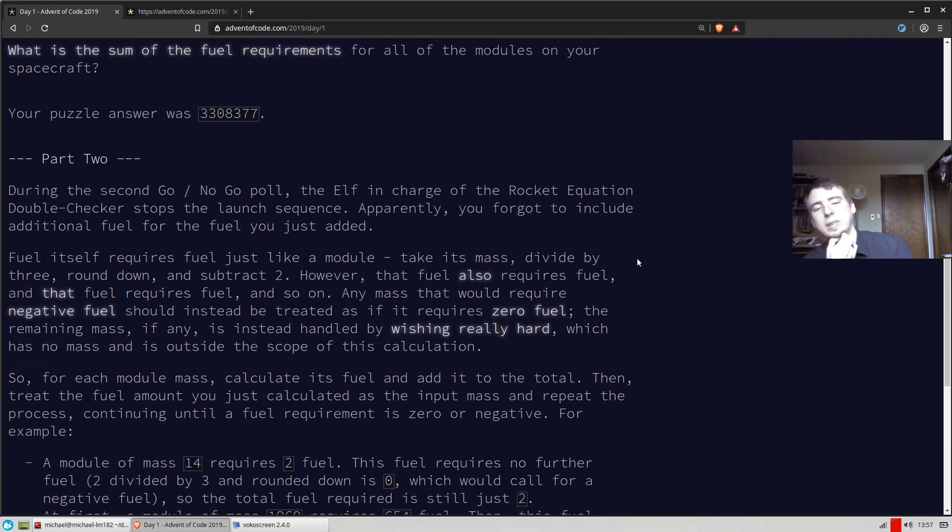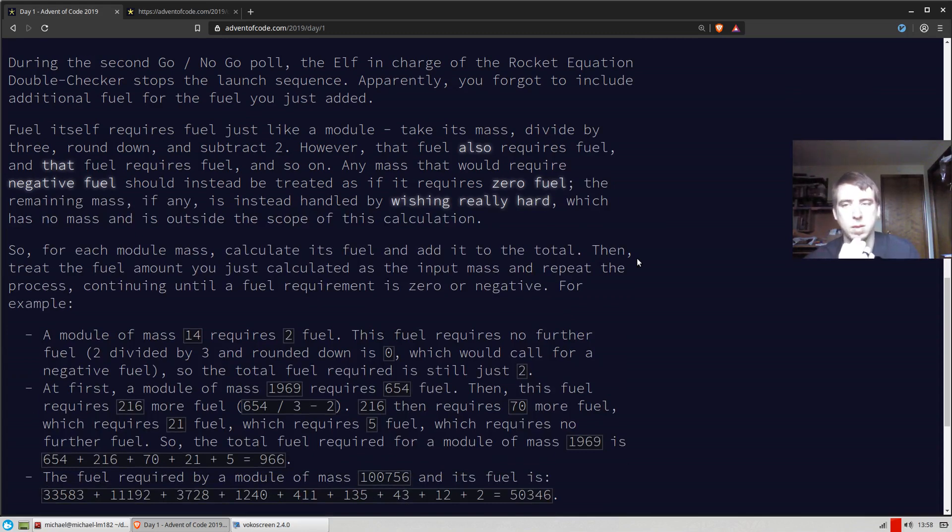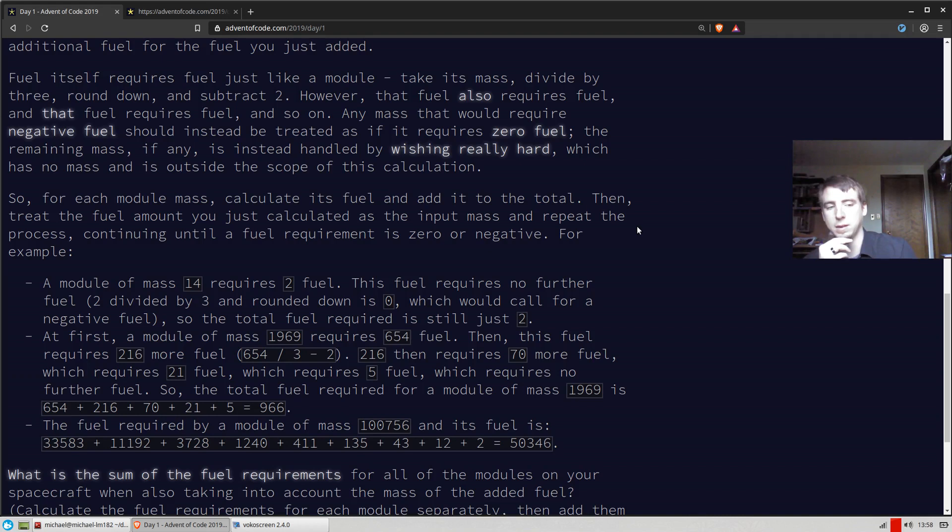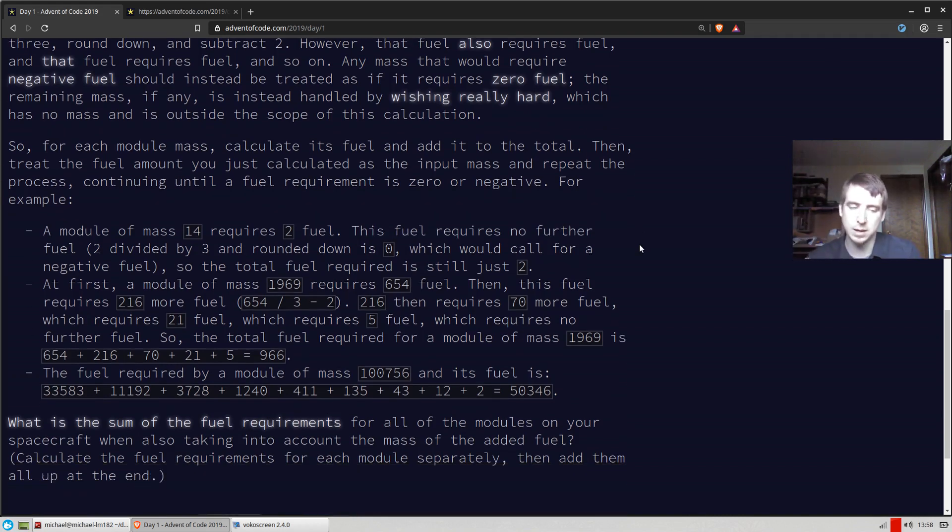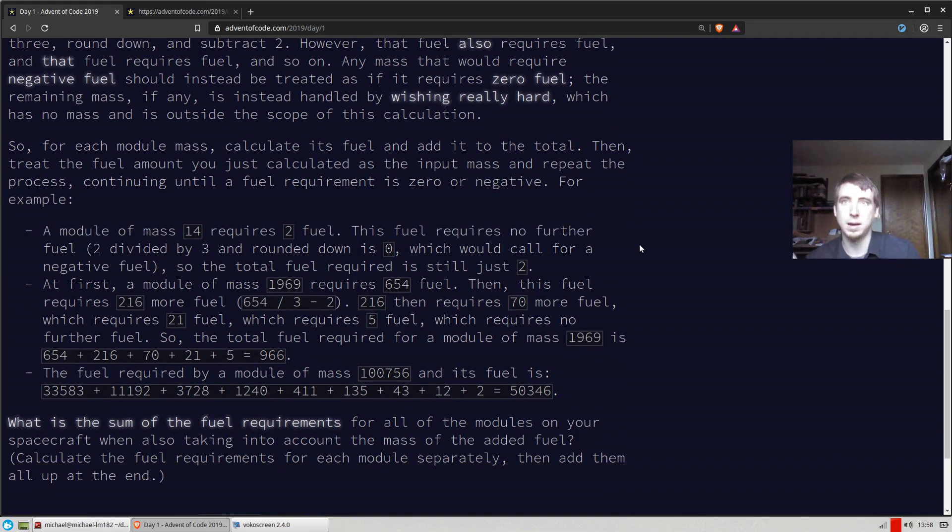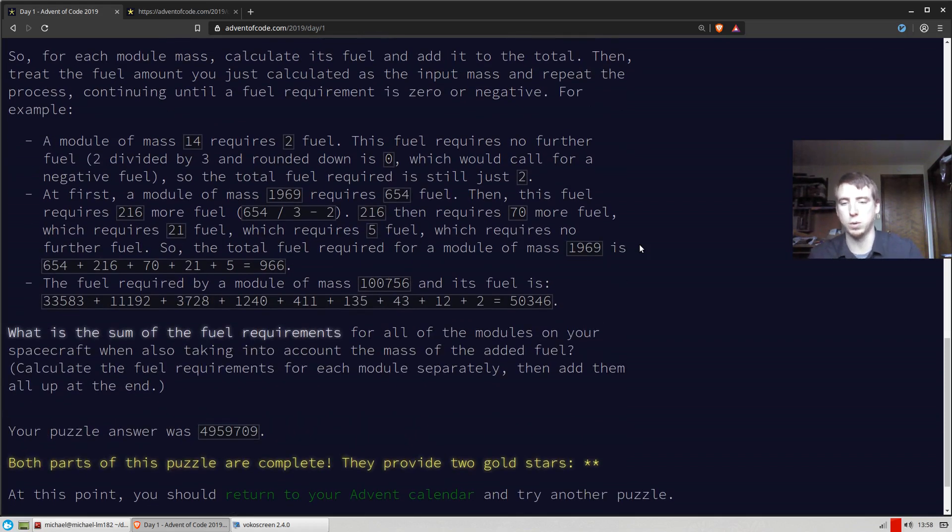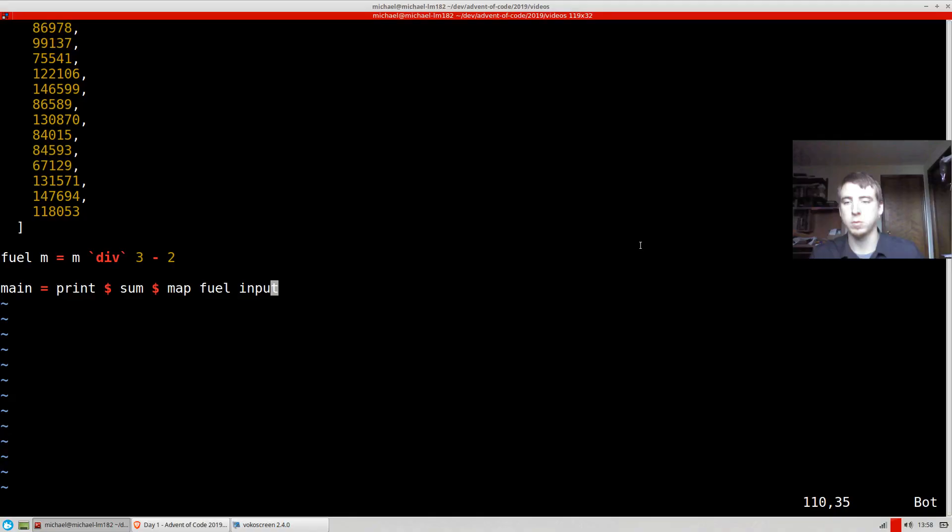So then part 2 is a little trickier. Basically it's saying that the elves put in place a check that masses actually can't go below 0. And they can't go negative. And the actual mass that we need is the fuel of the mass and the fuel of the fuel, and the fuel of the fuel of the fuel, and so on and so forth. So this is a really nice problem for recursion.